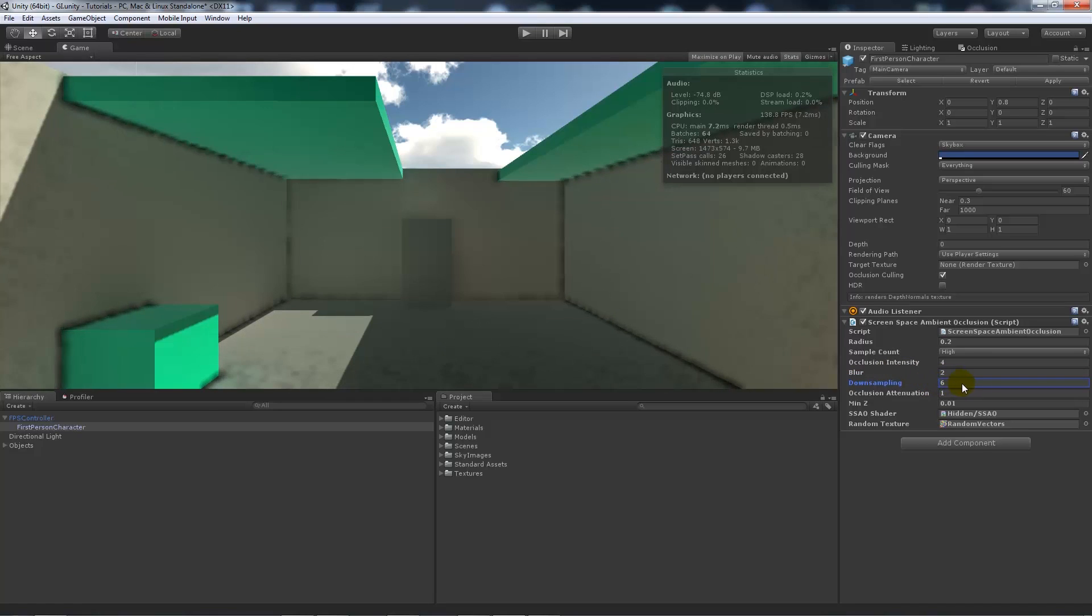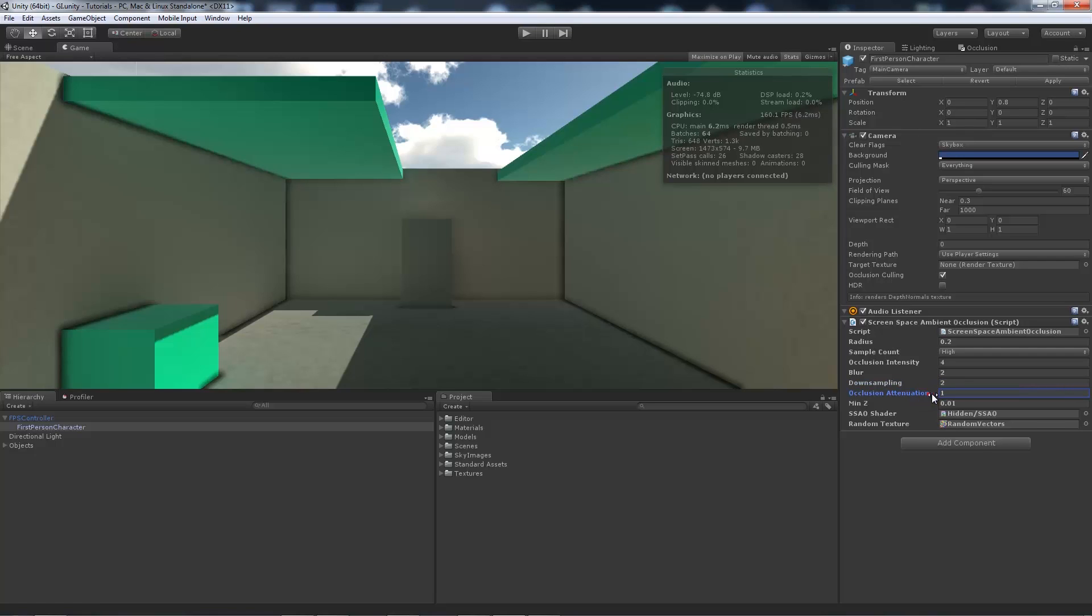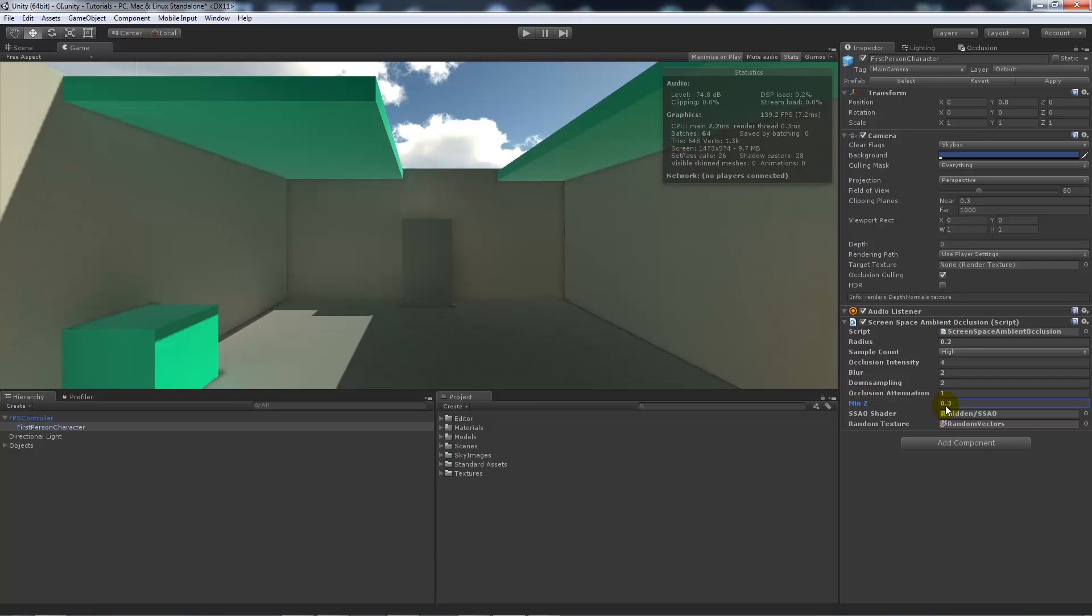Downsampling will take down the quality if needs be or to make it more optimized. The occlusion attenuation is how far it sort of fades off and along...